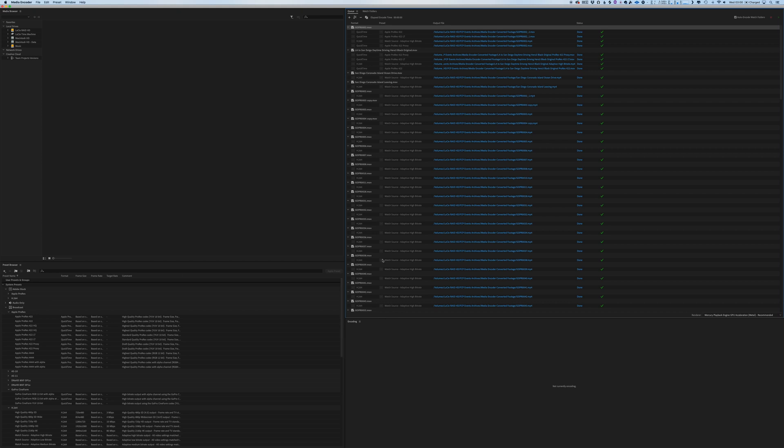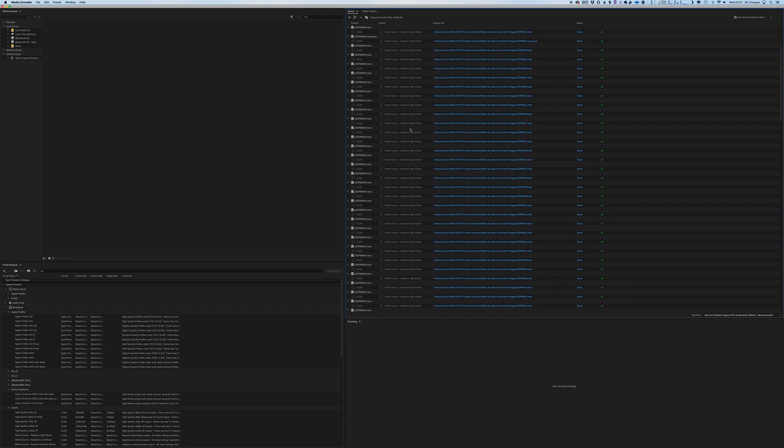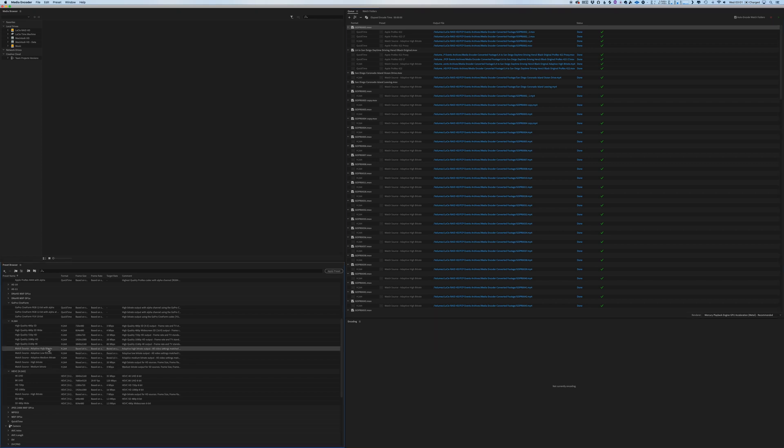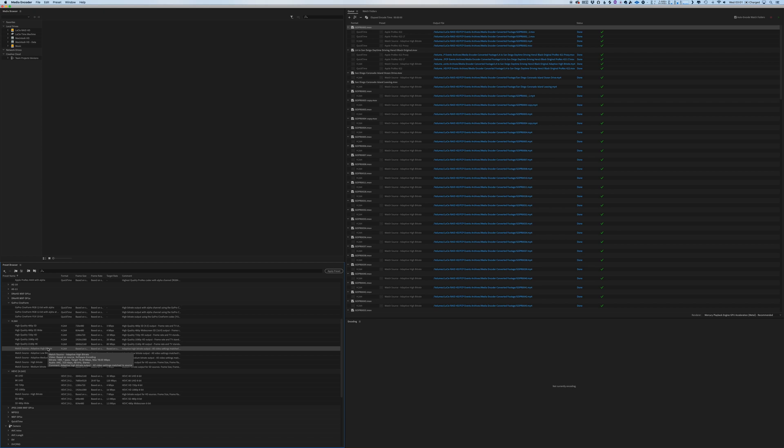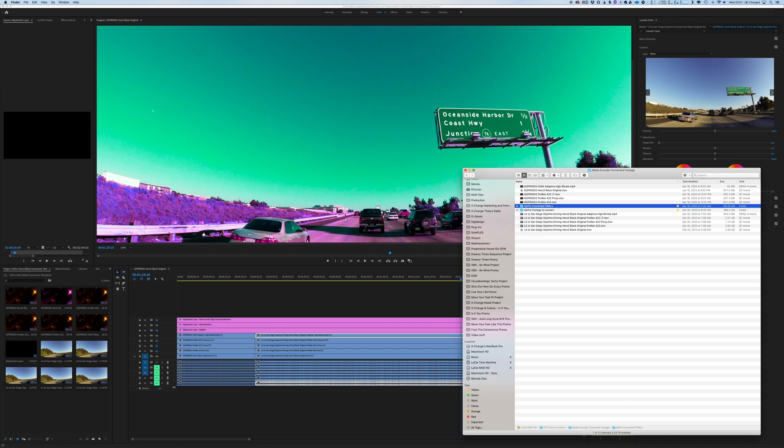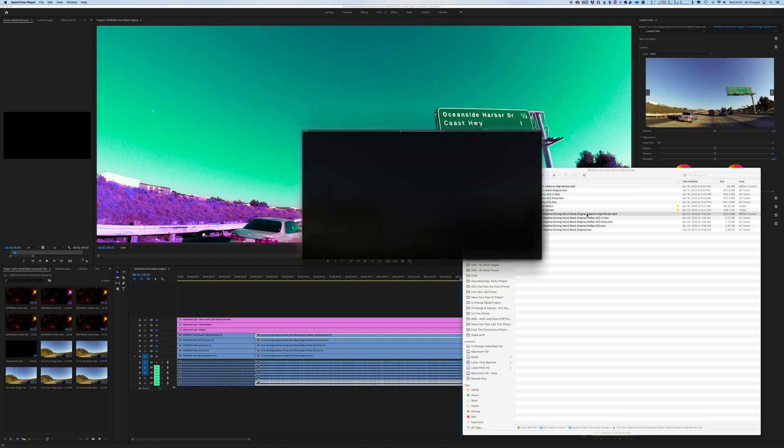So here you can see, this was where I did the initial test, and then I converted all these files. And so I used—well, over here on the left you can see there is, on this h.264 drop-down, match source adaptive high bitrate. And let's see if it'll go again, and you can see so it's doing a VBR one-pass, it's targeting 15 with a max of 19 megabits per second.